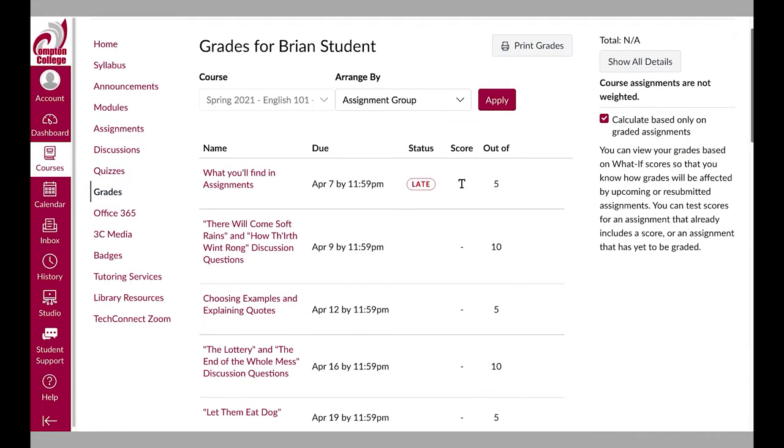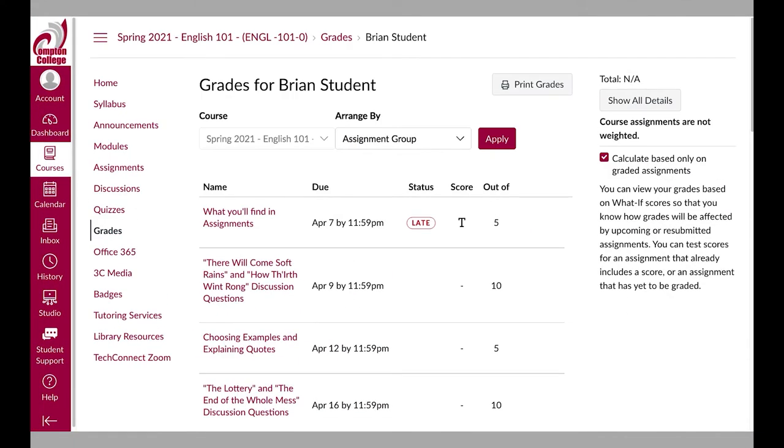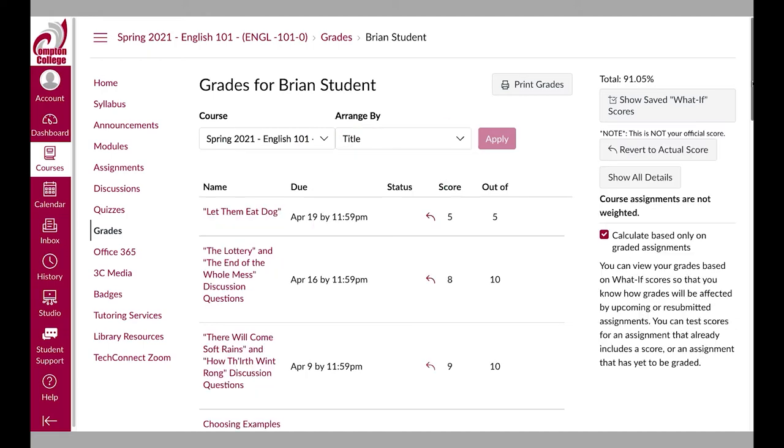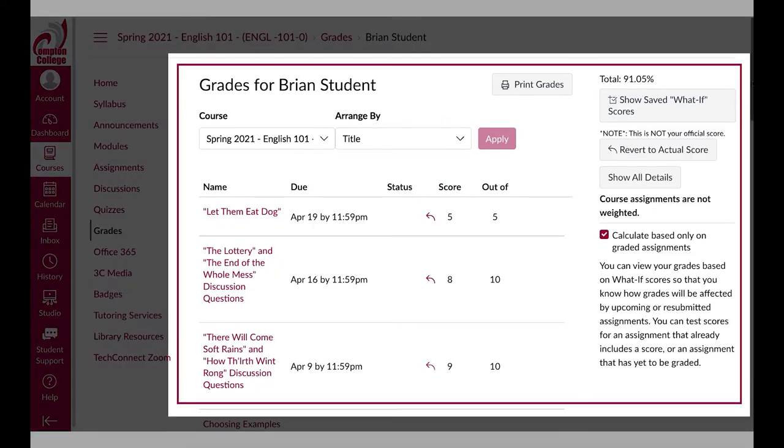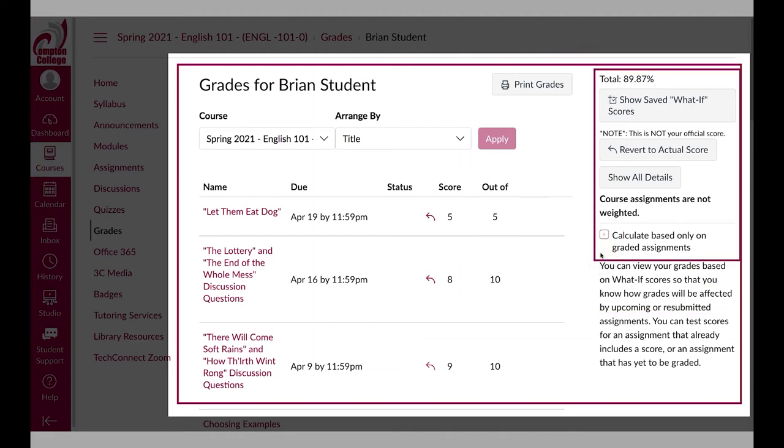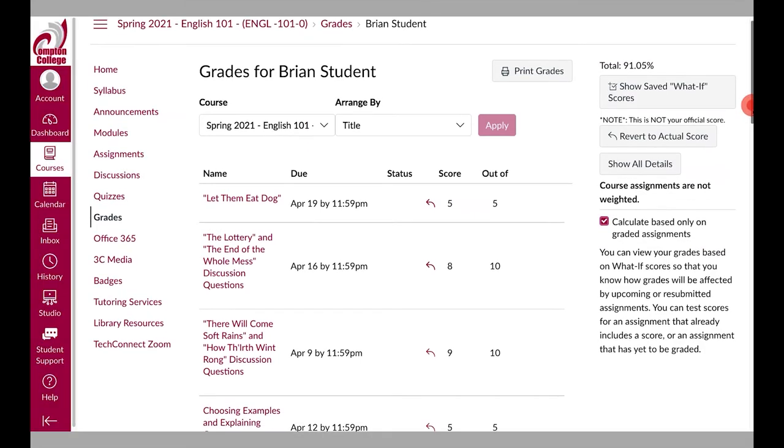The grades page is the best way to keep track of your grades in a course. The page only displays items that will be graded for points. This page will display your score with access to feedback from your instructor if they provided any.